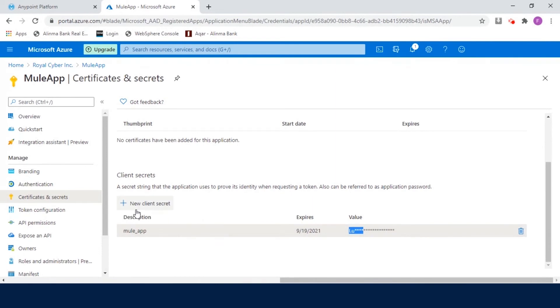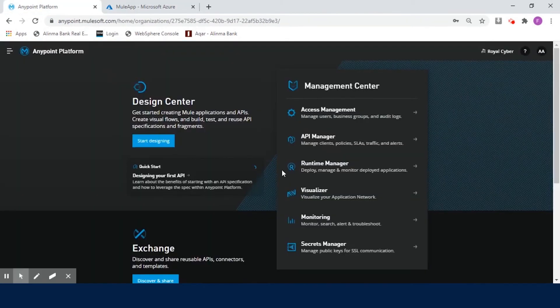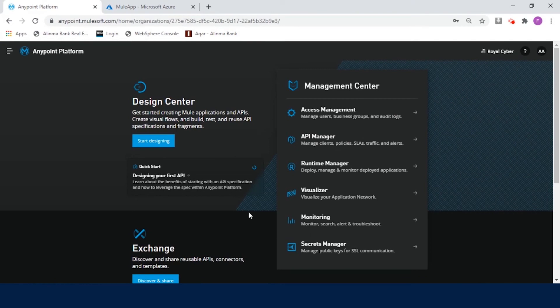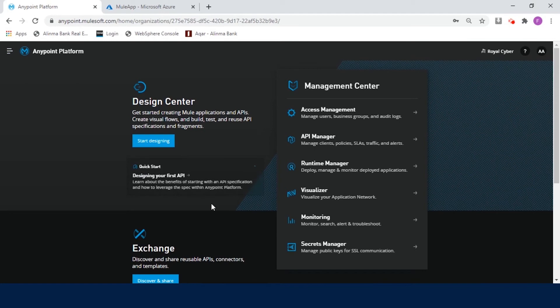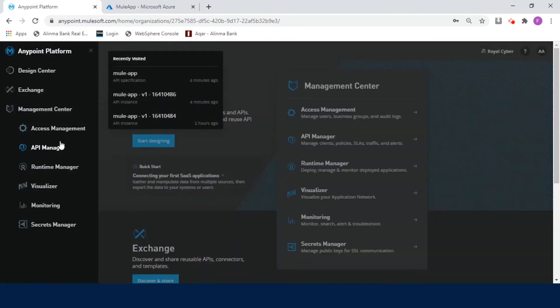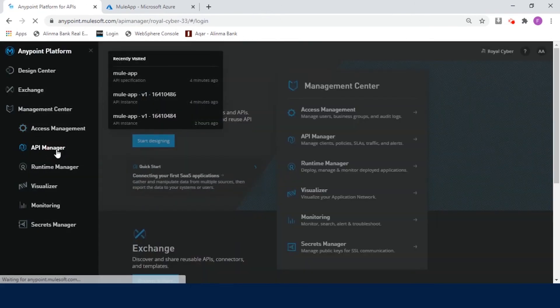Let's now log into the AnyPoint platform to know how to configure JWT validation policy to secure your MuleSoft API. I have created a simple API and deployed to CloudHub. Now, we will see how to apply JWT policy on this API to enforce a JWT validation policy. Click on Main Menu and in the left side navigation, select API Manager.